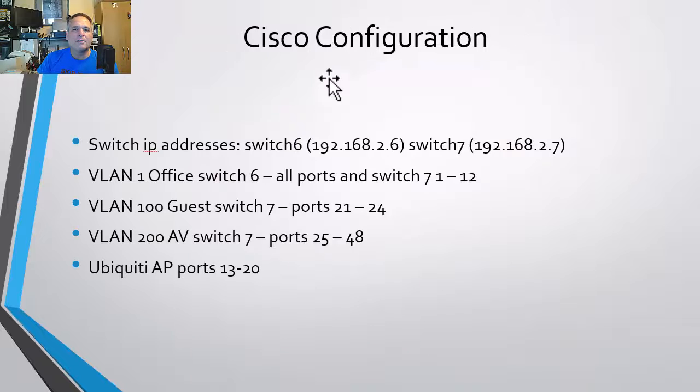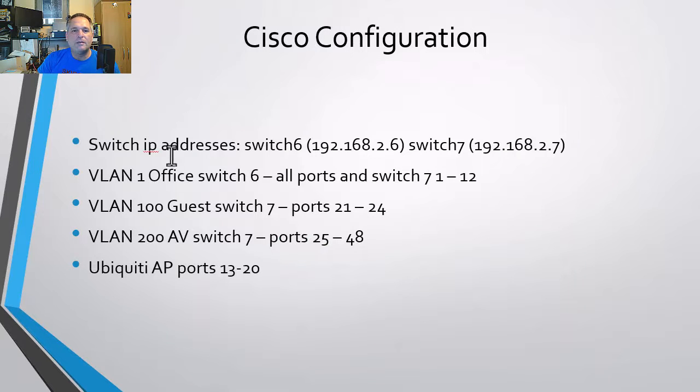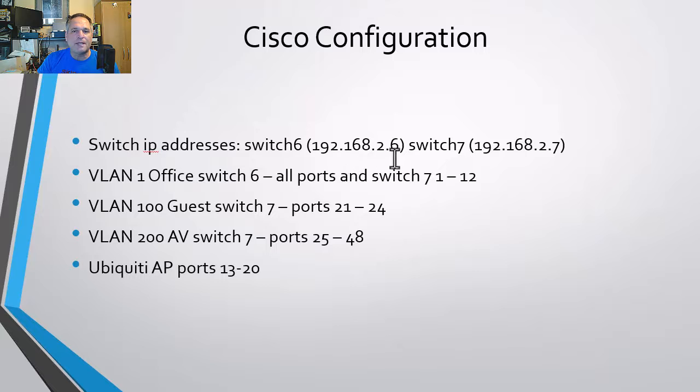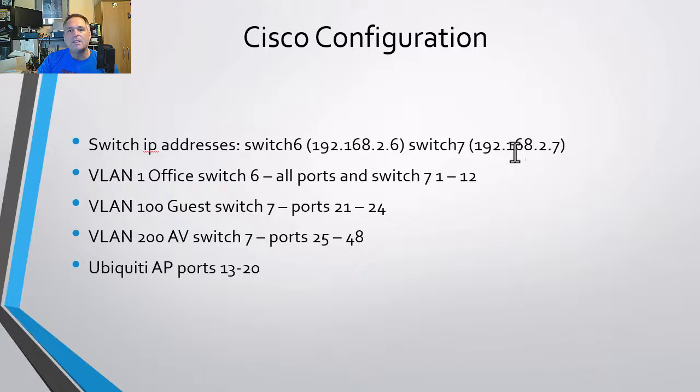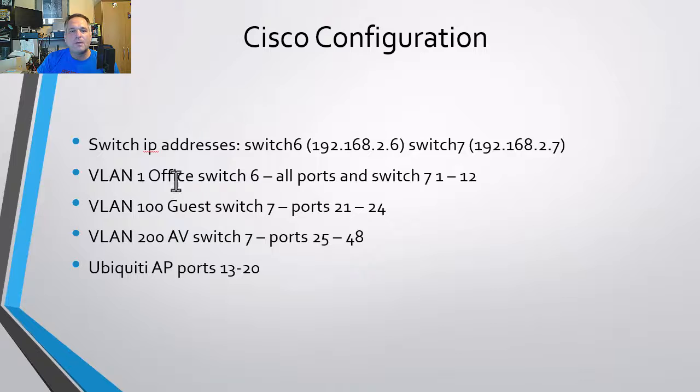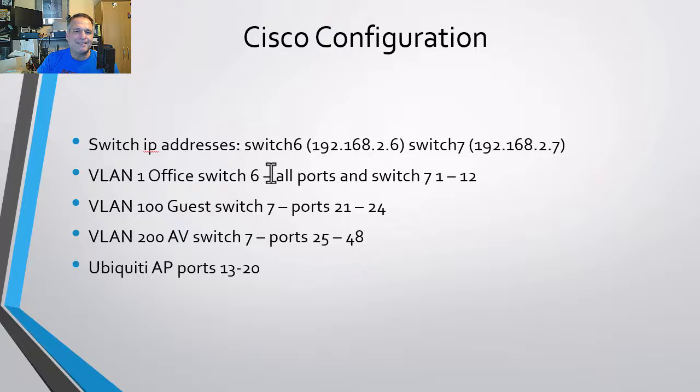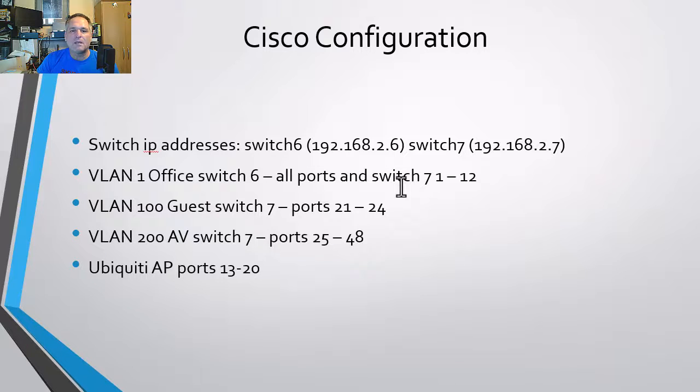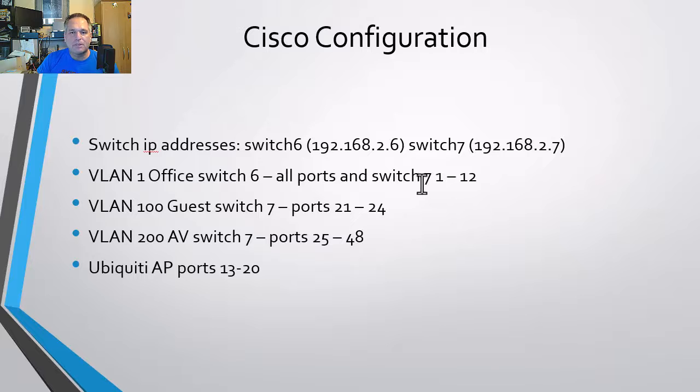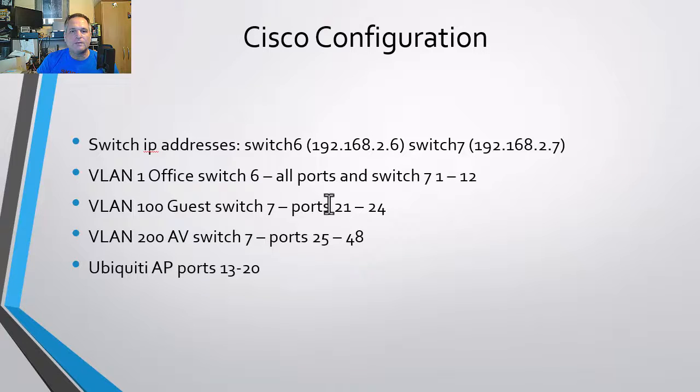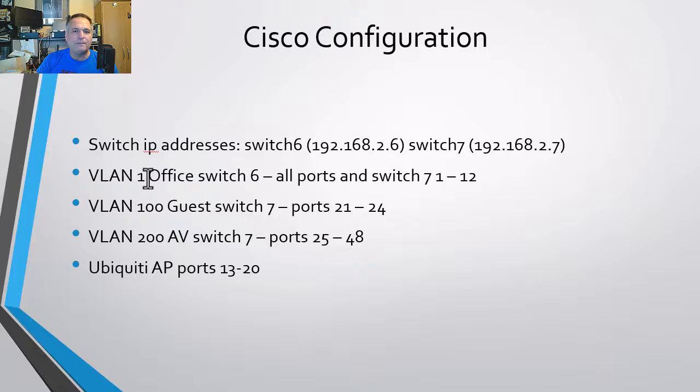On the Cisco configuration side, ahead of time, I said, I'll give the switch two IPs. Again, these were within that reserved excluded range in that DHCP scope. We have VLAN one, which is the office, and it's going to be plugged into switch six. And all the ports on this switch, switch seven will be one through 12. And all the ports on switch six are associated to VLAN one.